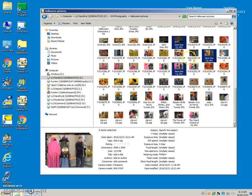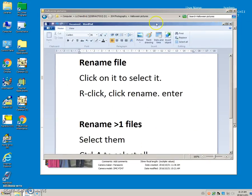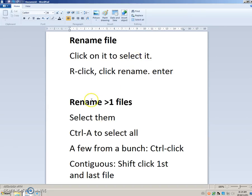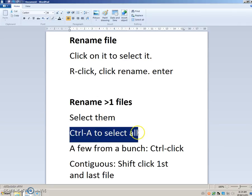So now to rename again, more than one file. There's a few ways of selecting files. If we want to rename all of them, you can do a Control.